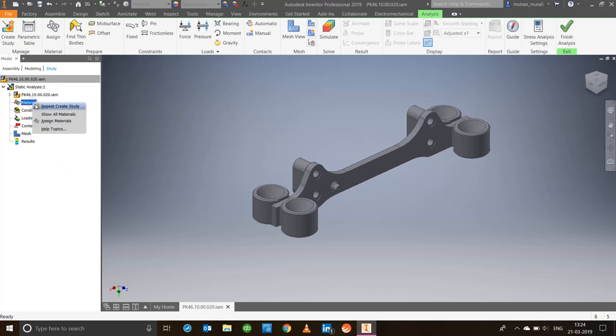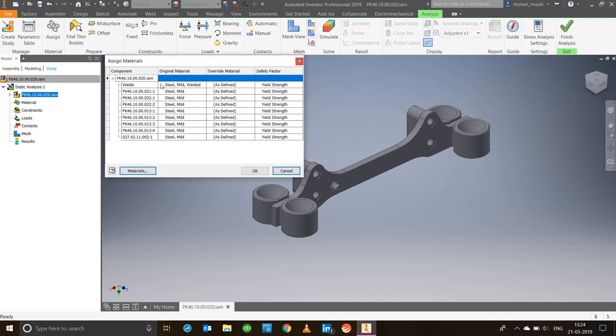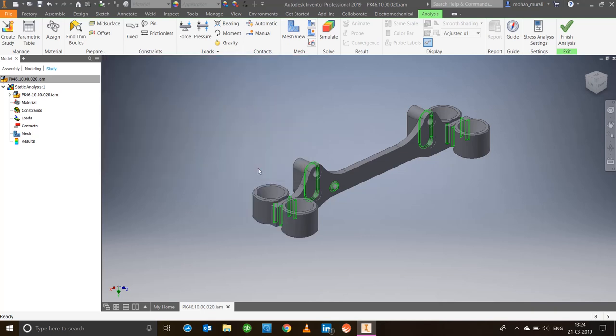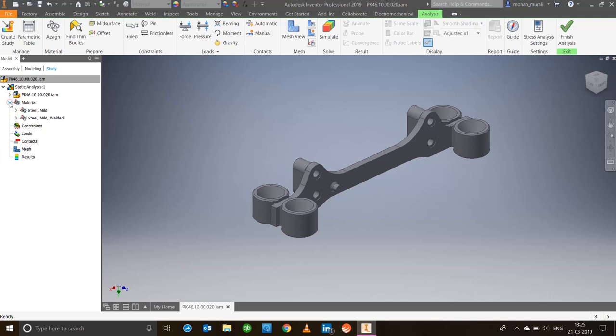Right-click on the material and say assign materials. Right now it's mild steel, so let it be mild steel itself. Say show all materials. Once you expand that, you'll notice these are the materials assigned to this particular support bracket. Next, constraints—there's no arrow here because nothing has been assigned yet.